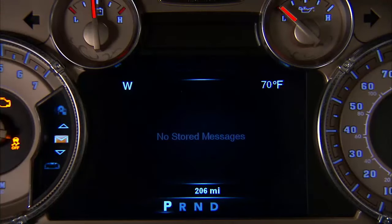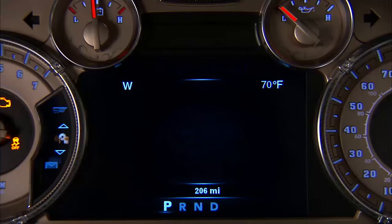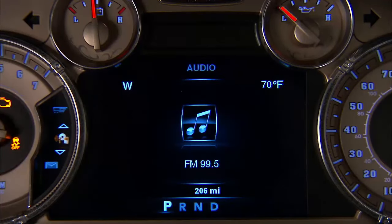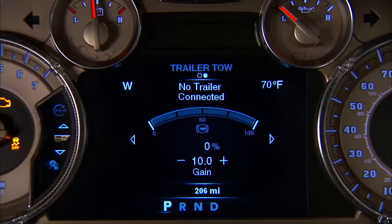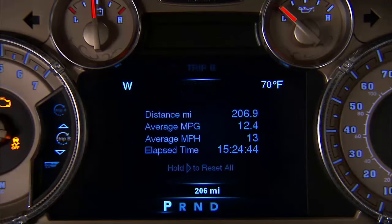Your vehicle may be equipped with a driver information display, or DID. Your DID is designed to display important information about your vehicle systems and features.